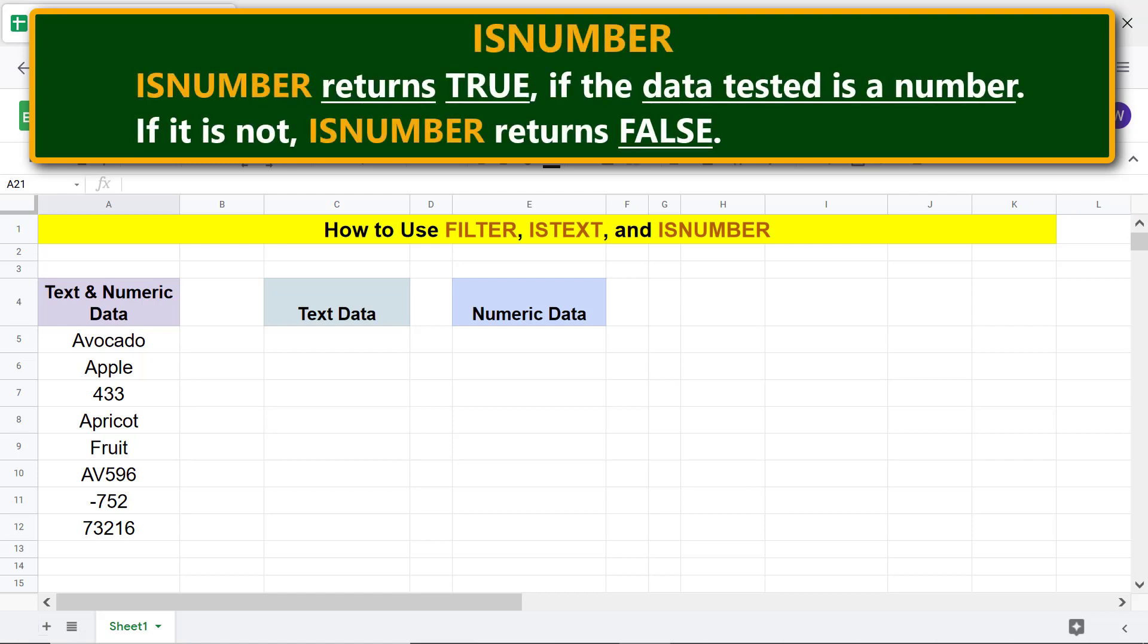ISNUMBER returns TRUE if the data tested is a number. If it is not, ISNUMBER returns FALSE.